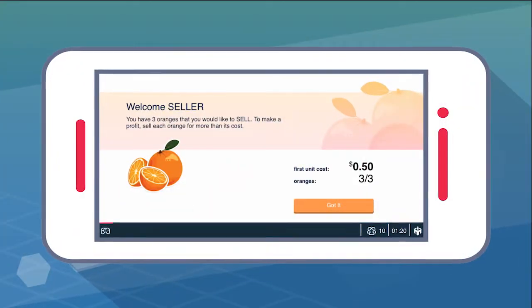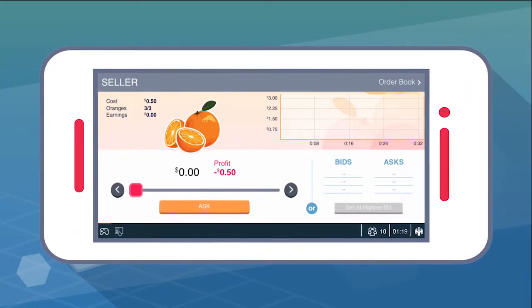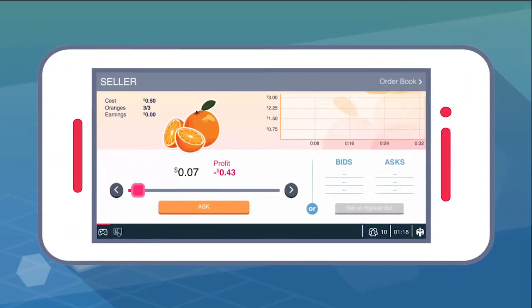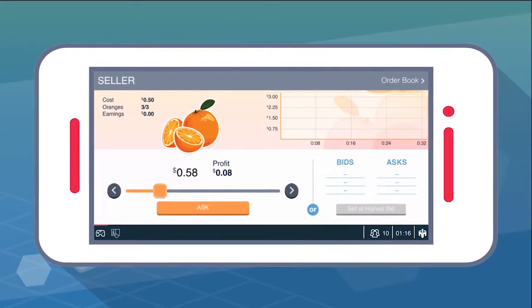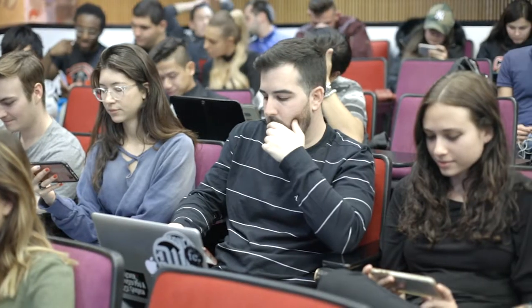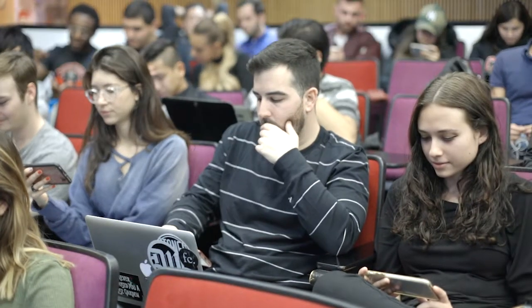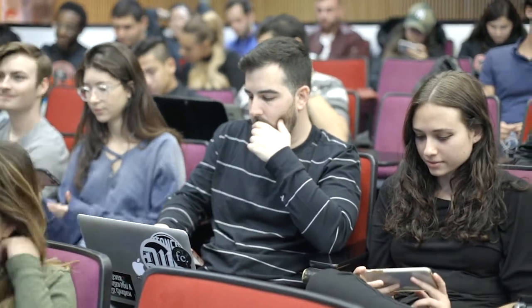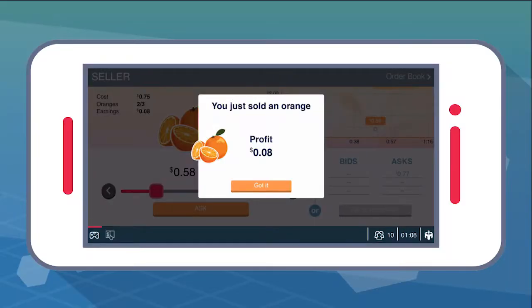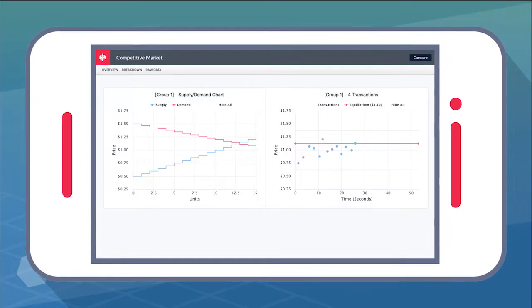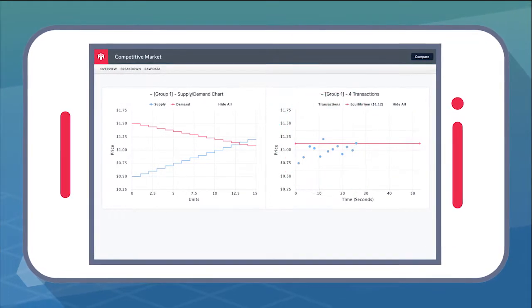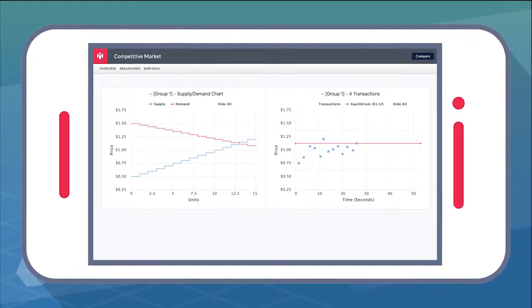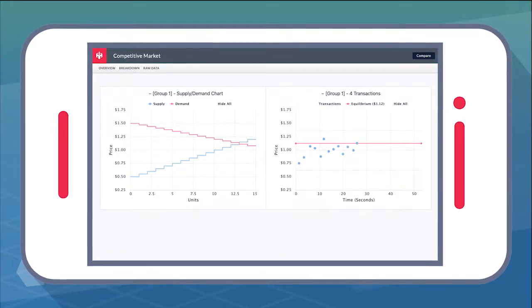Students can explore the inner workings of supply and demand firsthand in two-minute trading rounds. Students participate in real-time trades, place bids, and generate graphs created with their own data to experience market equilibrium.